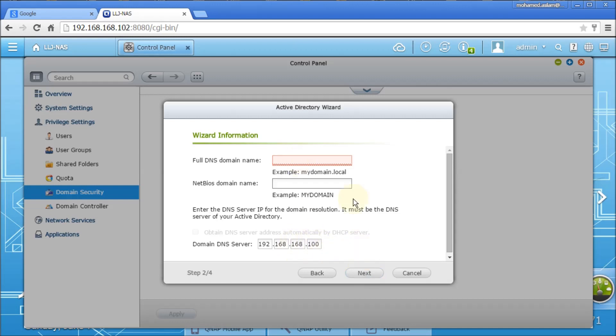And if the parameters, connectivity, everything are fine, connect to the Active Directory, then give you the confirmation. So I will connect this and come back right after that.